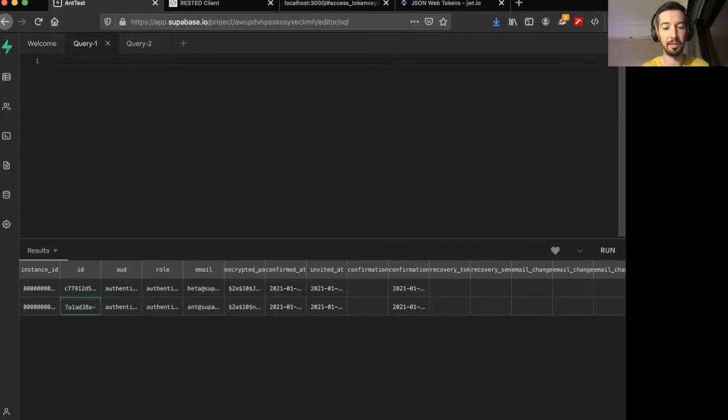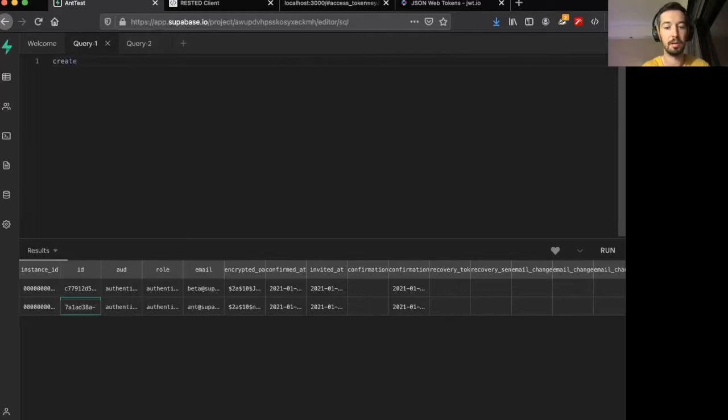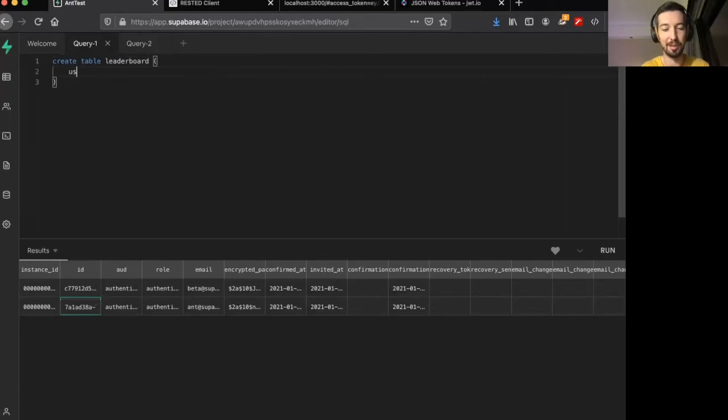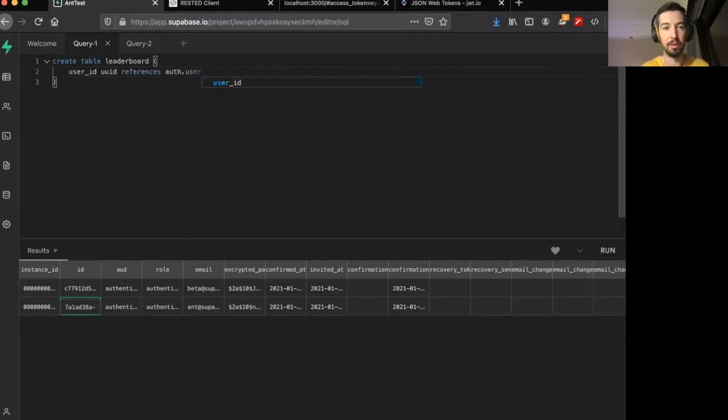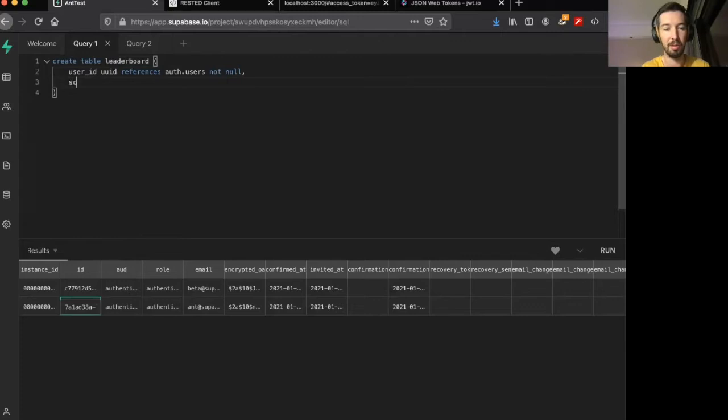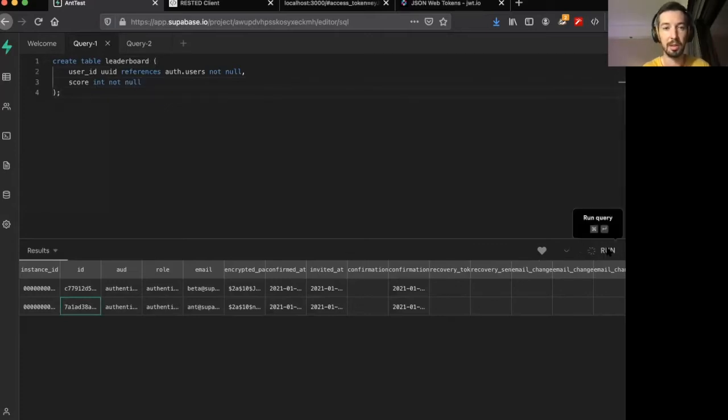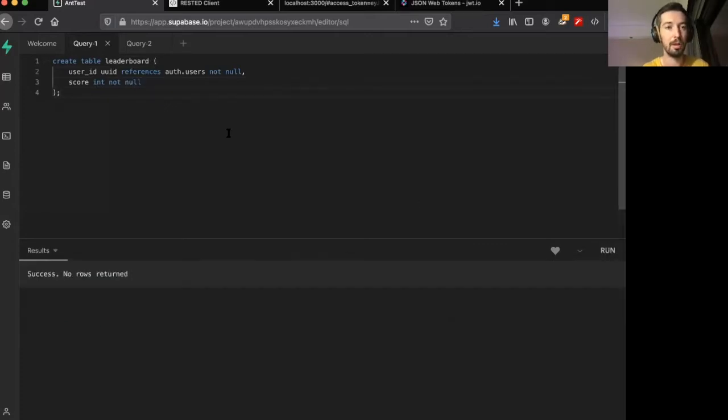Now, just like the last video, we're going to create a table called leaderboard. And just like the last video, we're going to have two fields. We're going to have user ID, which is a UID, references auth.users, not null. And we're going to have a score, which will be an int and it will also not be null. So let's submit this.